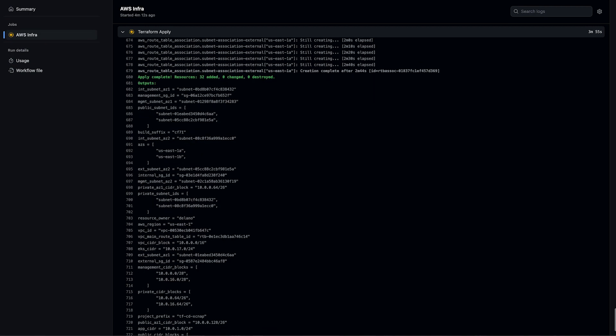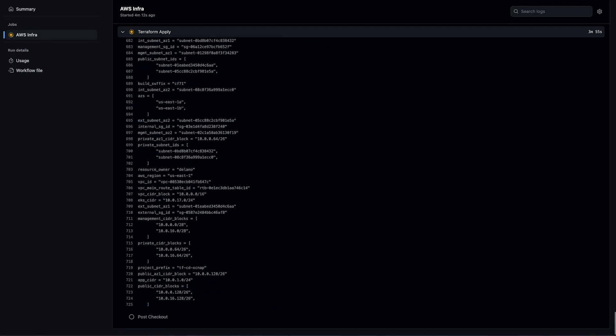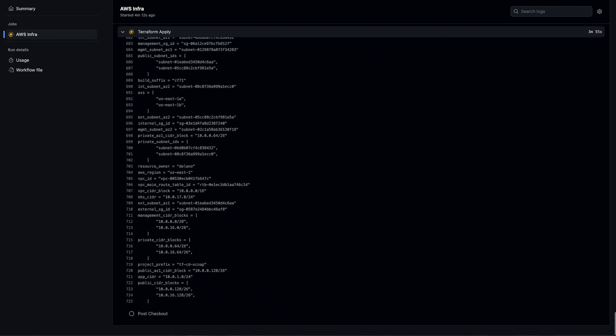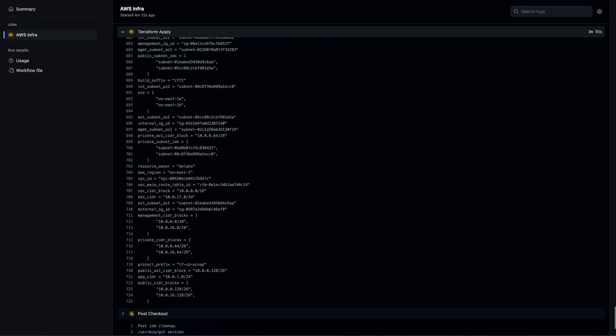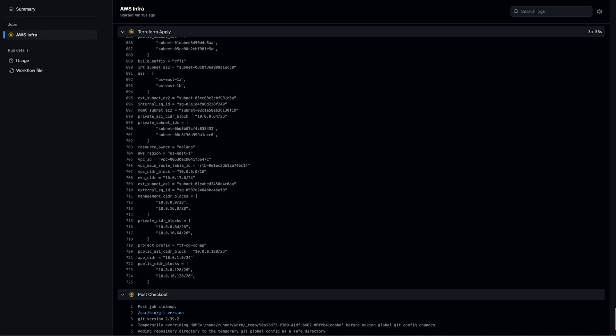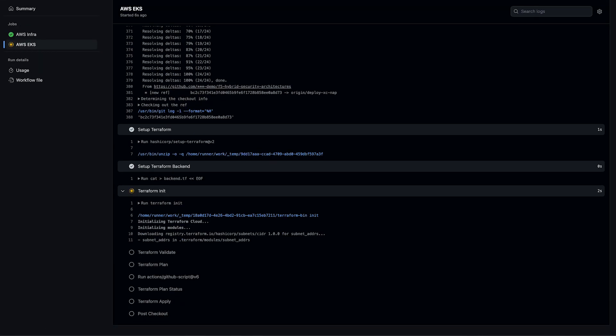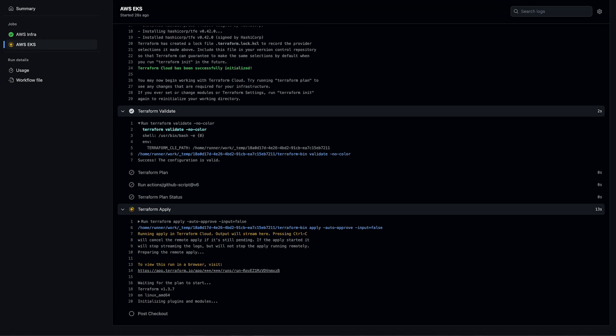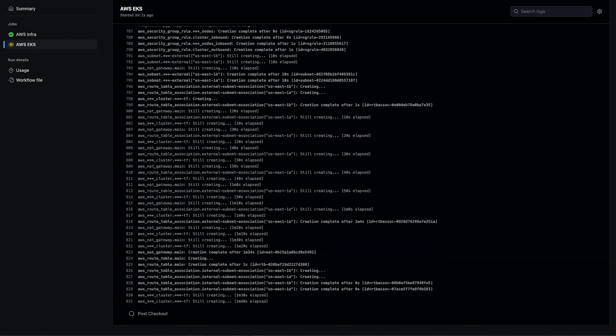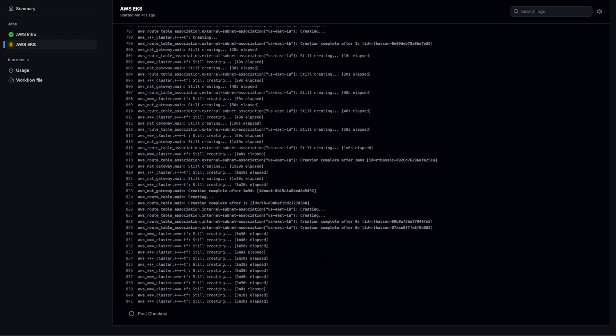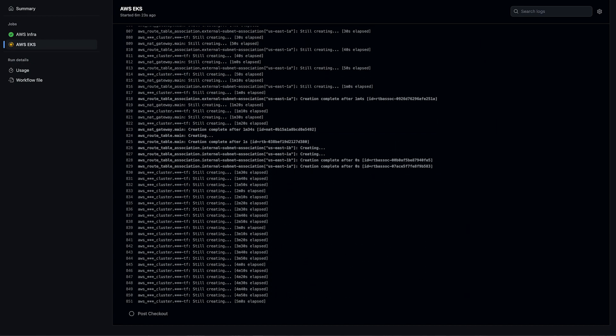Here we can see our infrastructure has been created. This is all of the AWS resources, such as our VPC and our subnets.